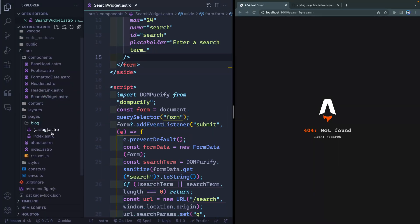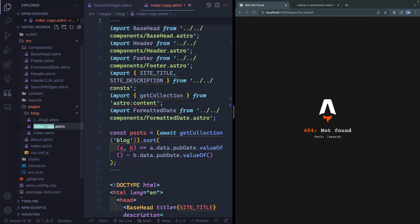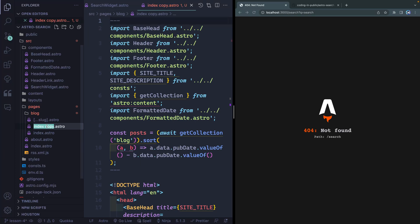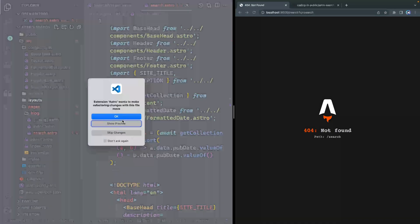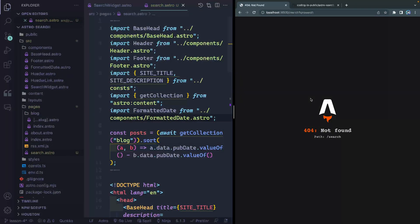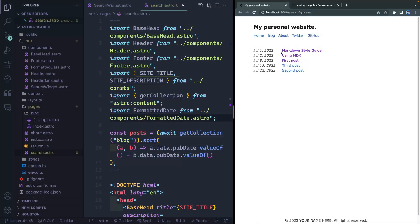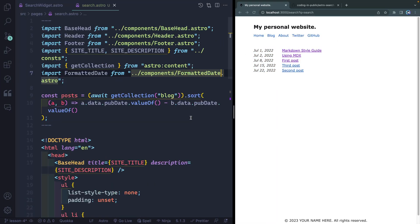What I'm gonna do is come inside the blog and just use this index.astro as a template here. Let's go ahead and copy and paste this and then I'm gonna call this search and we'll move it out of the blog folder into the pages directory. So as soon as I do that and then save it, now over here this should work. And it just looks the exact same as my blog right now, but we will update that here in just a second.